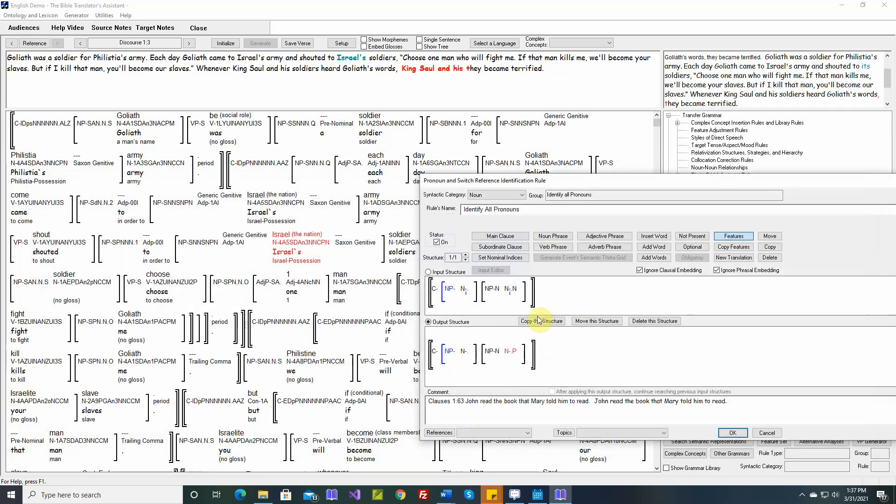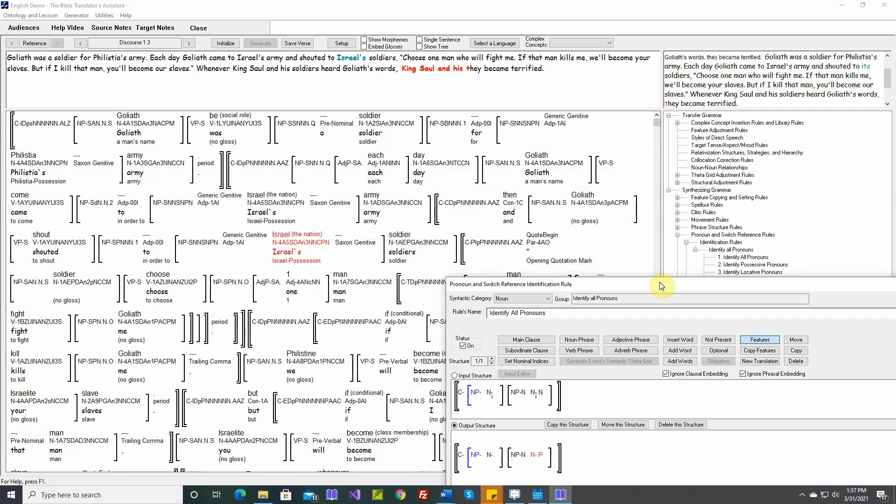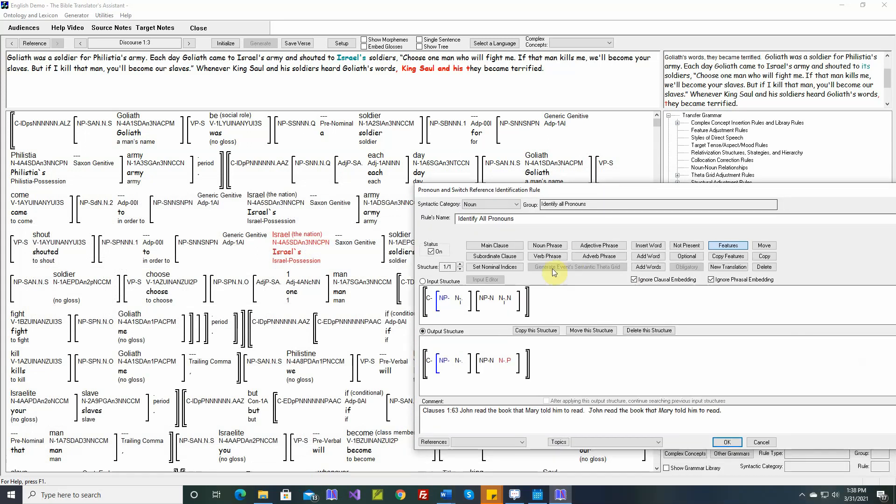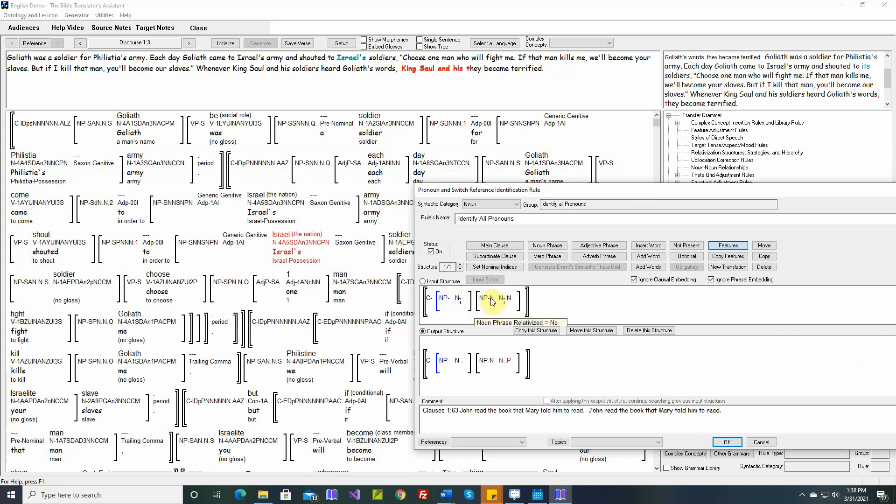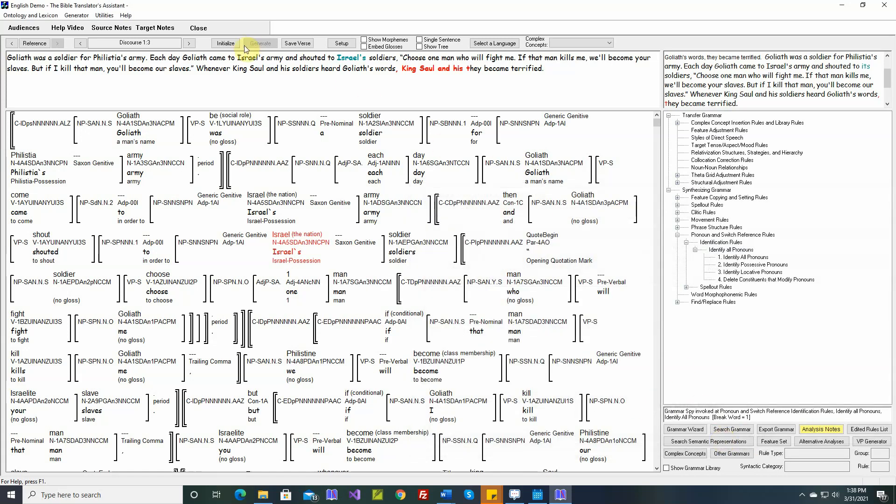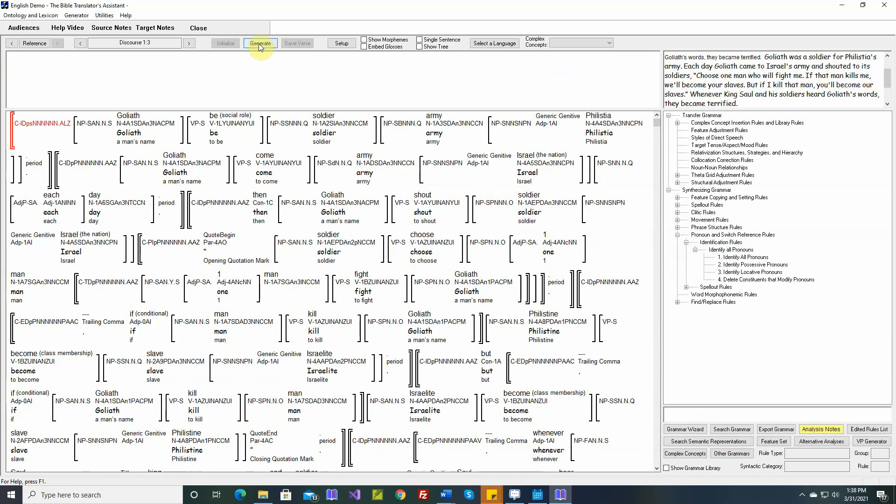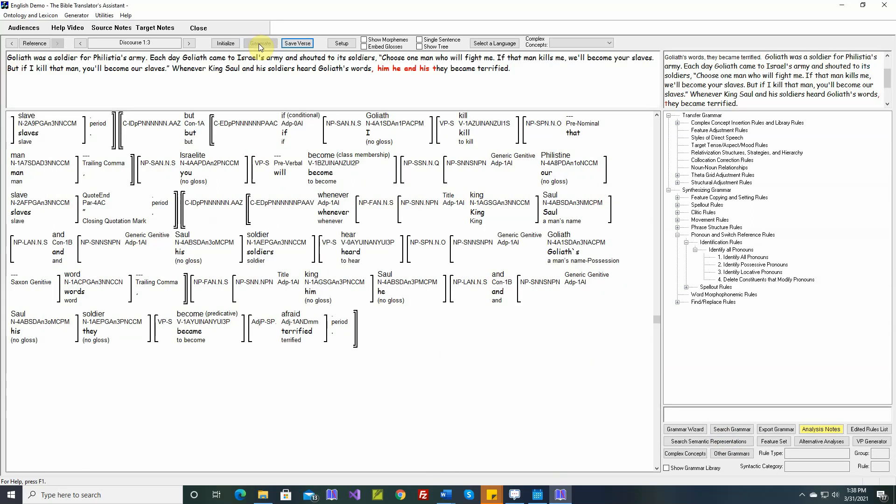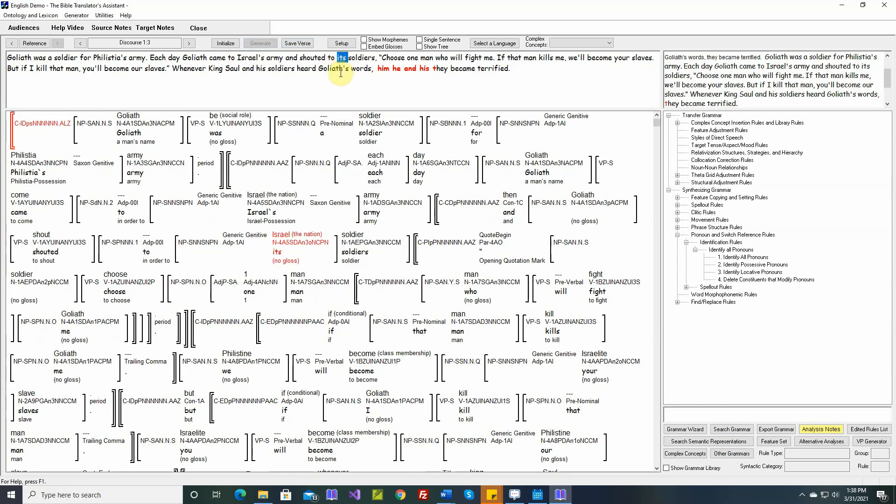Now these pronoun identification rules are executed after the phrase structure rules have been executed. So here order is important. Even though this no longer has to be the subject, we still have two noun phrases in a sequence, and this noun phrase has to come somewhere in the sentence after this noun phrase. This is noun phrase relativized equals no. So let's try this. Let's solve this problem.